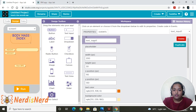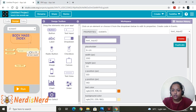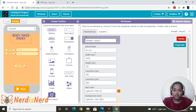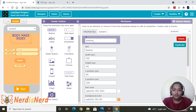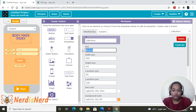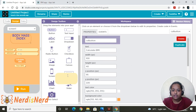Now let's add the text inputs. The first is the height input — change it to 'height' and since the user will give values in centimeters, write 'cm' as the placeholder. Duplicate this for weight, then change it to 'weight' and the placeholder to 'kg.' Now let's add the button — change the text to 'Calculate BMI.'